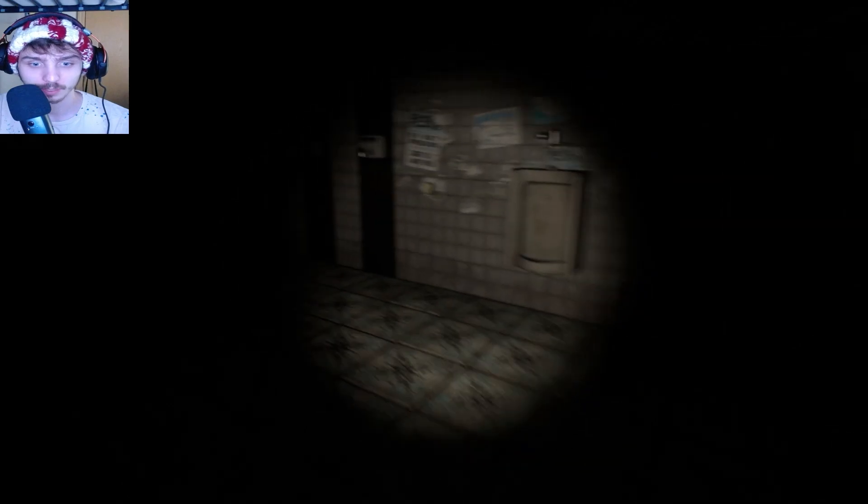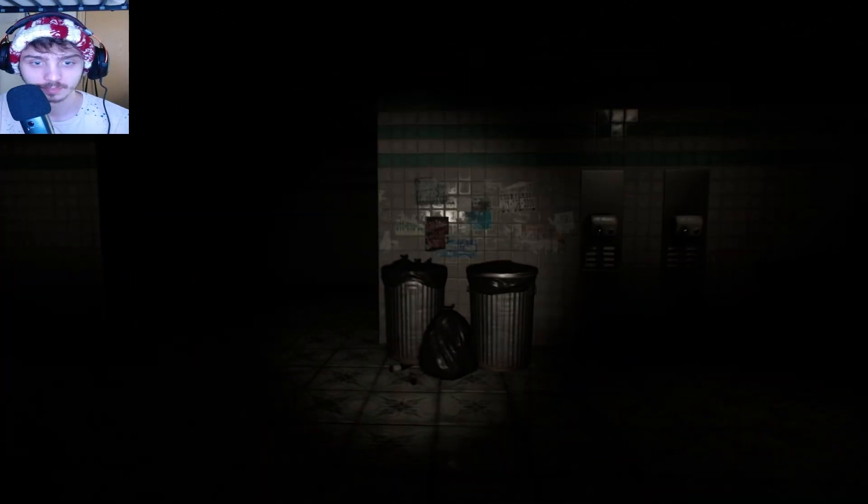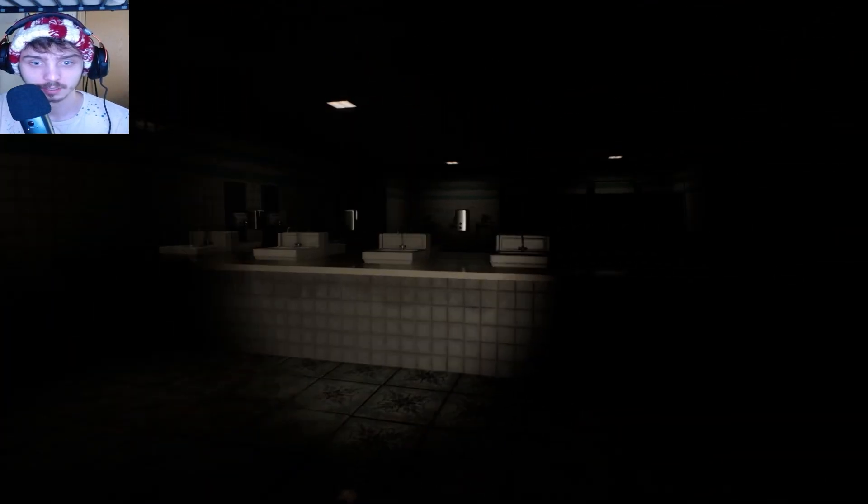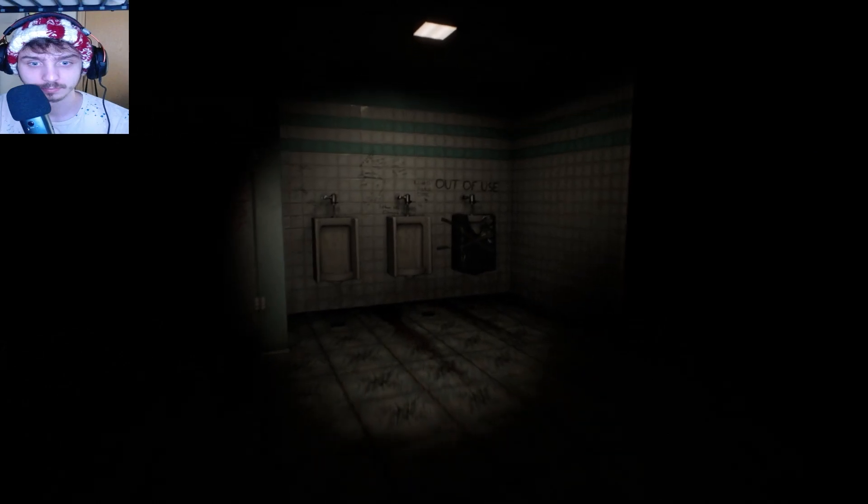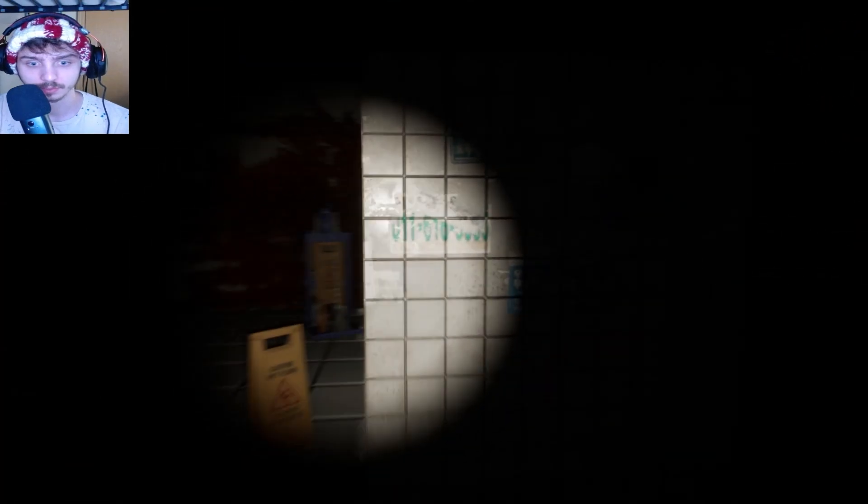I don't play many horror games where I actually have feet. Okay, well...